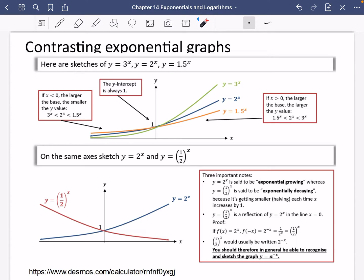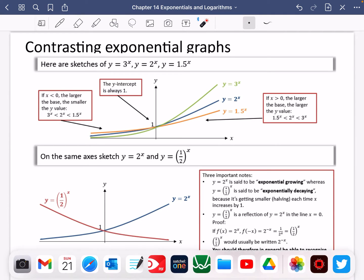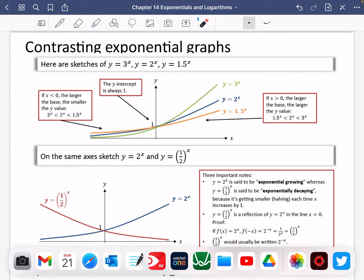In the previous video, we looked at how exponential graphs can be used to model different things. We had money in the bank that was increasing, we had the cases of COVID that was increasing, and we said the population of an animal species that was decreasing. I'm going to come back to all of this in just a second, but first I'm going to go to this link on Desmos and show you some things about these graphs.